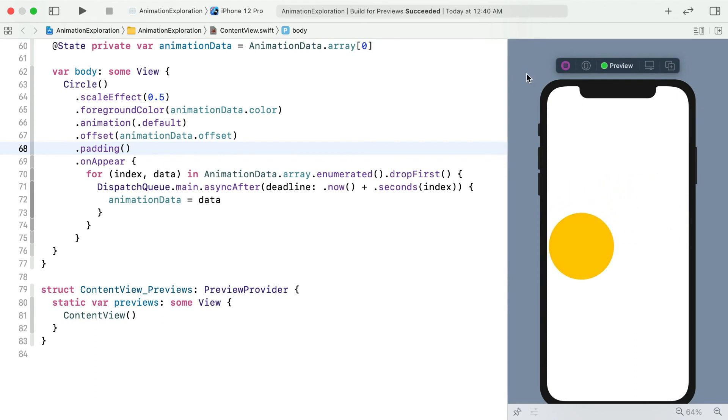With that, our first SwiftUI animation is complete. As you see here, it's really simple to combine the animation of multiple properties. Next, let's explore the animation structure, which is behind the magic.